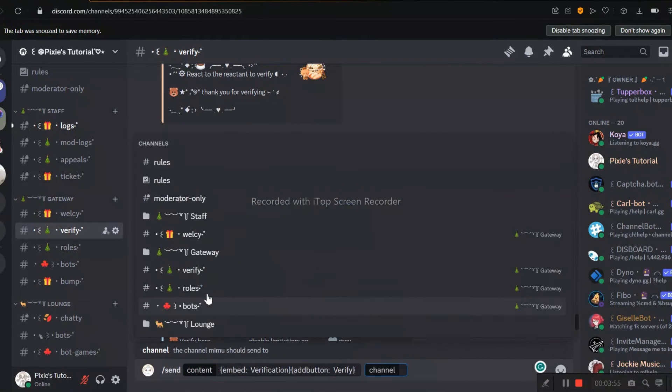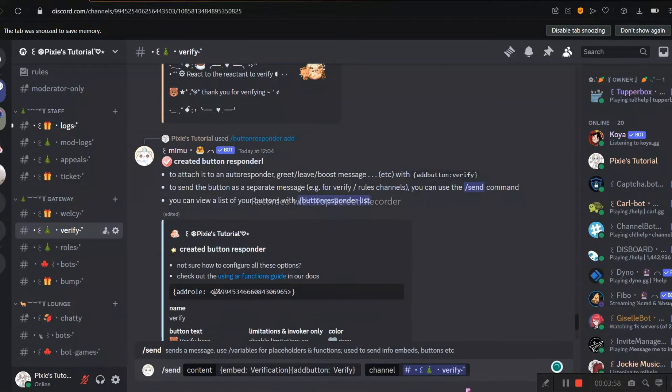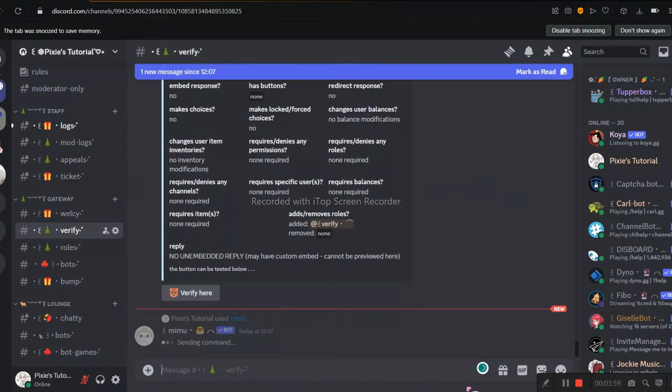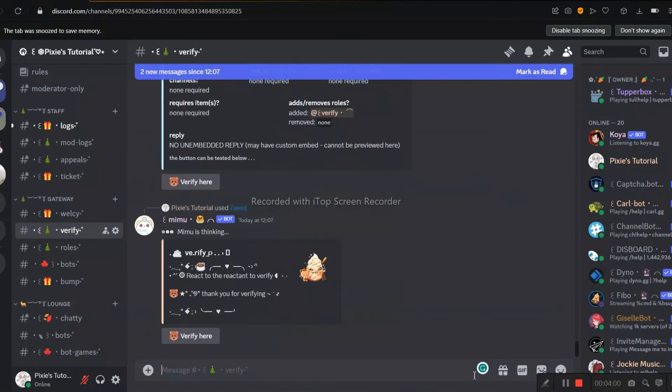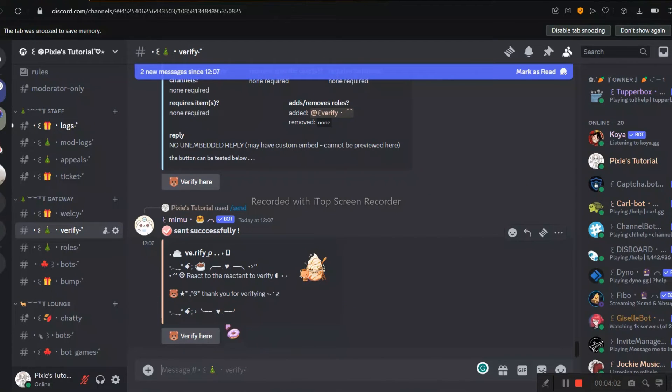Now we need to mention the channel name. I already told you to create a separate verify channel for this, if you did, just add it here. Now let's just test this.